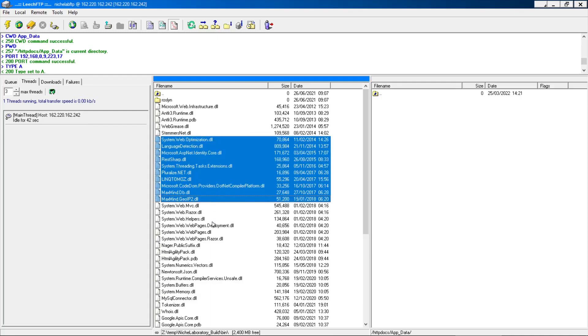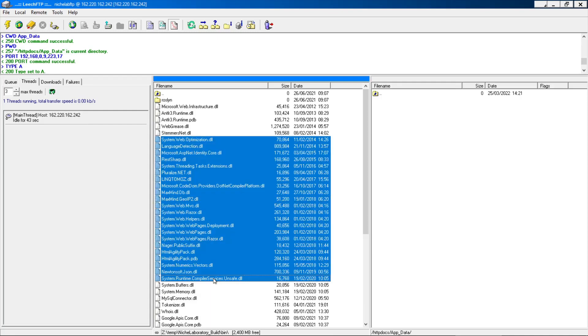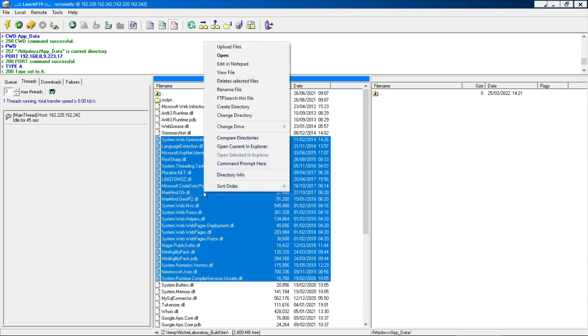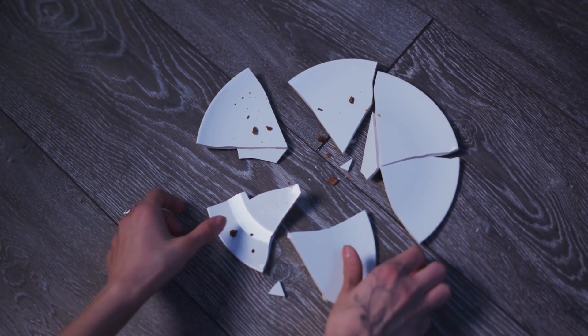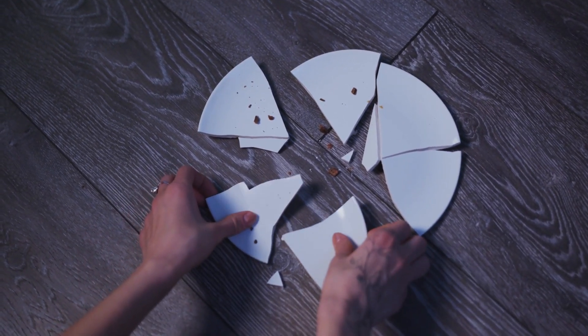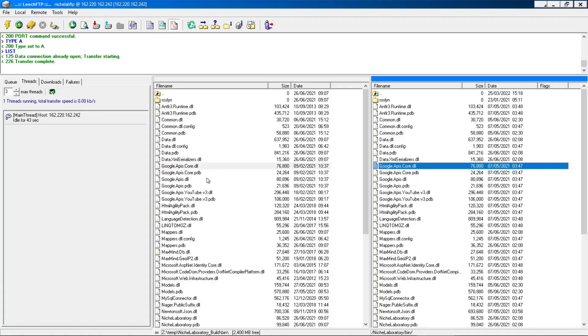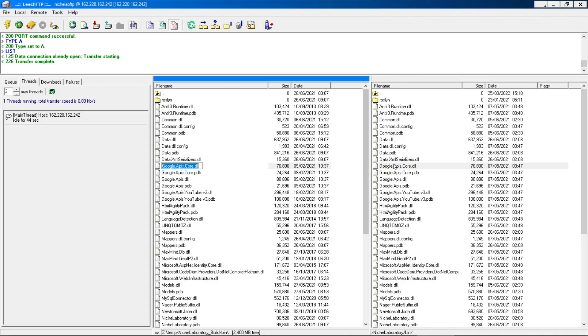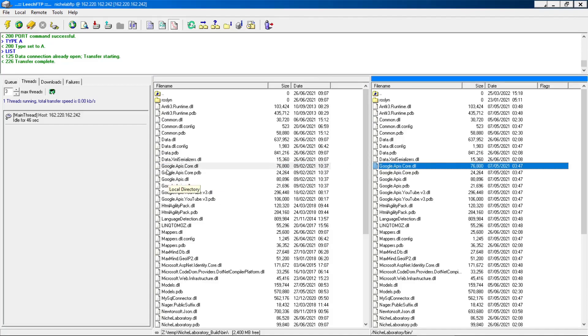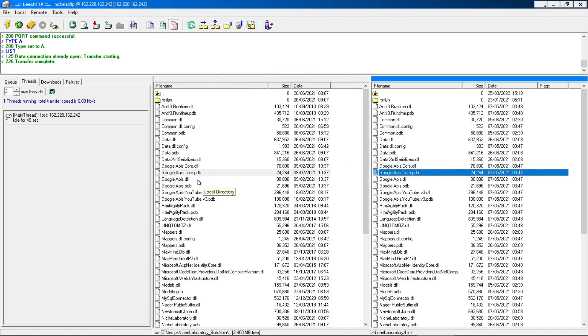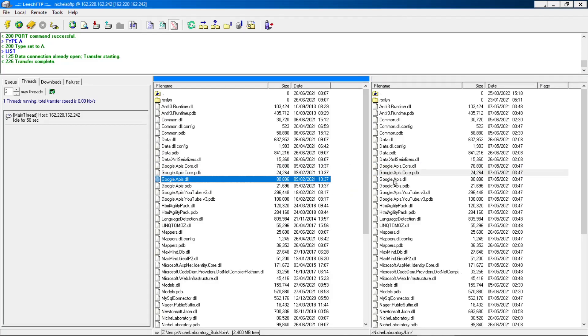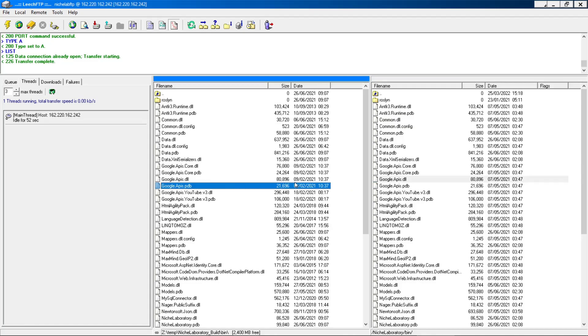One other issue that may cause this problem is that you've forgotten to upload a particular DLL to the deployment server or the file got corrupted while it was being uploaded. It's a good idea to check the file exists on the server and its file size is the same as the size of the file you uploaded.